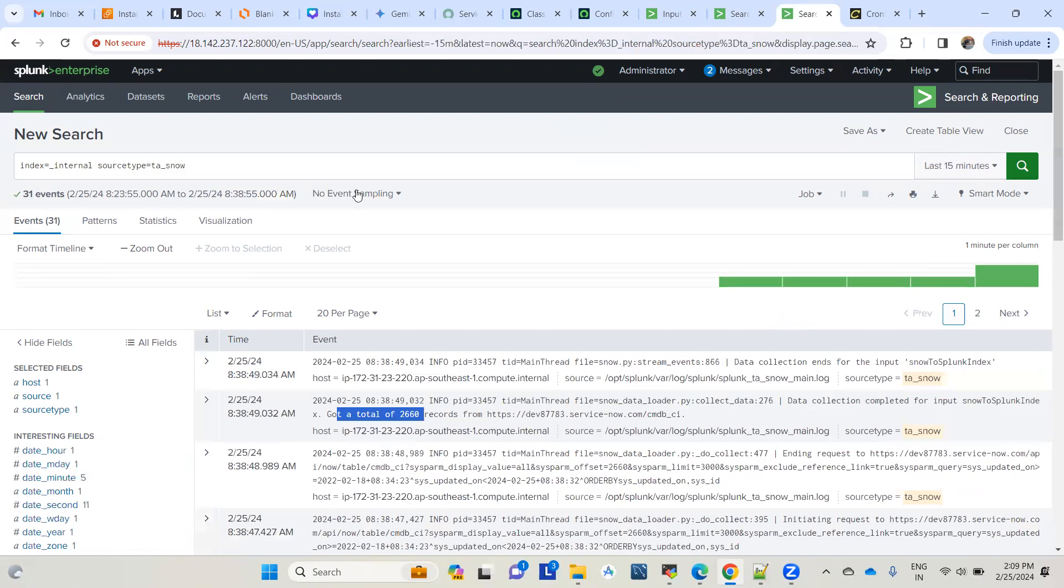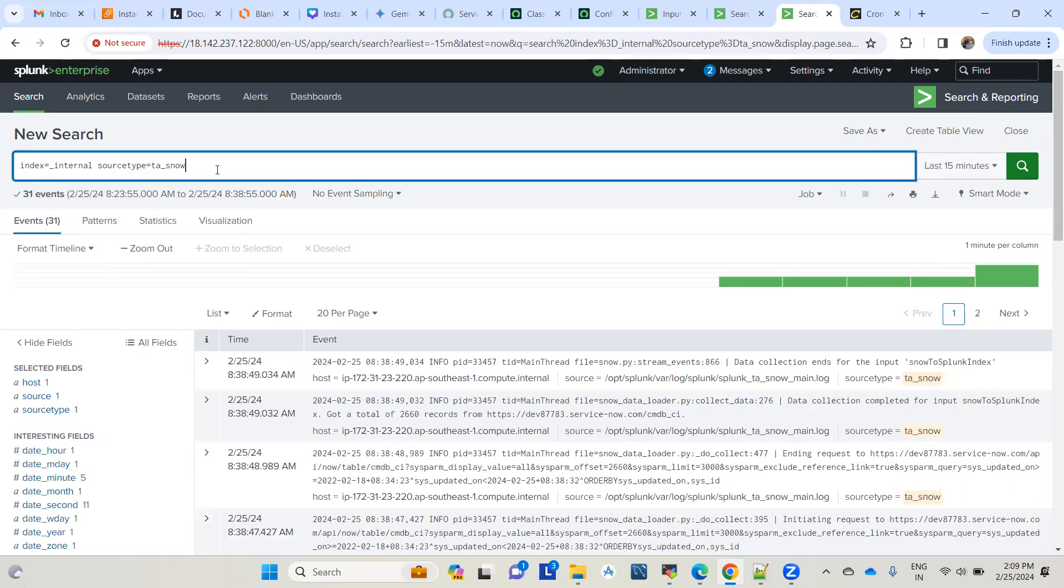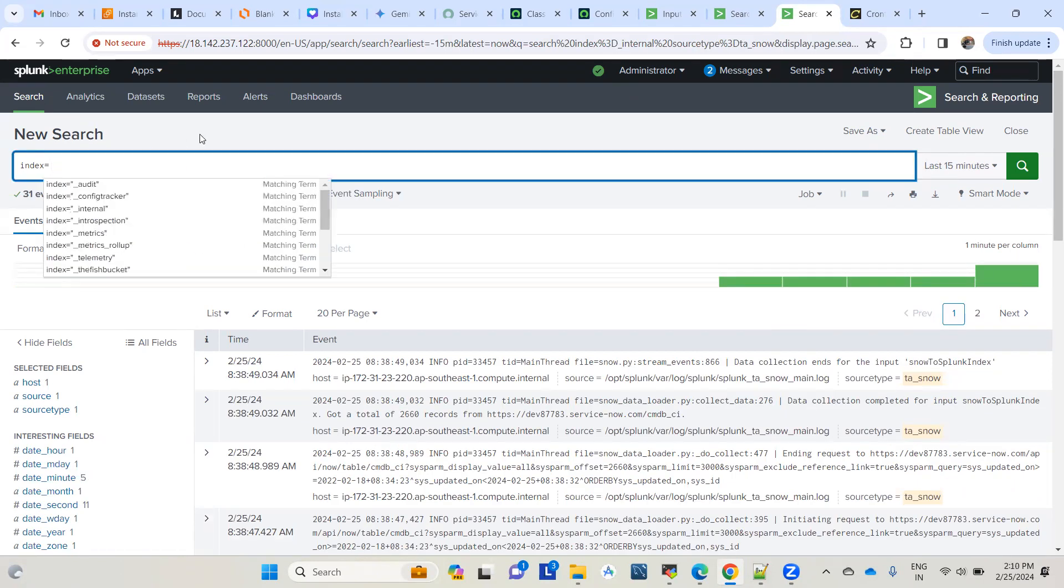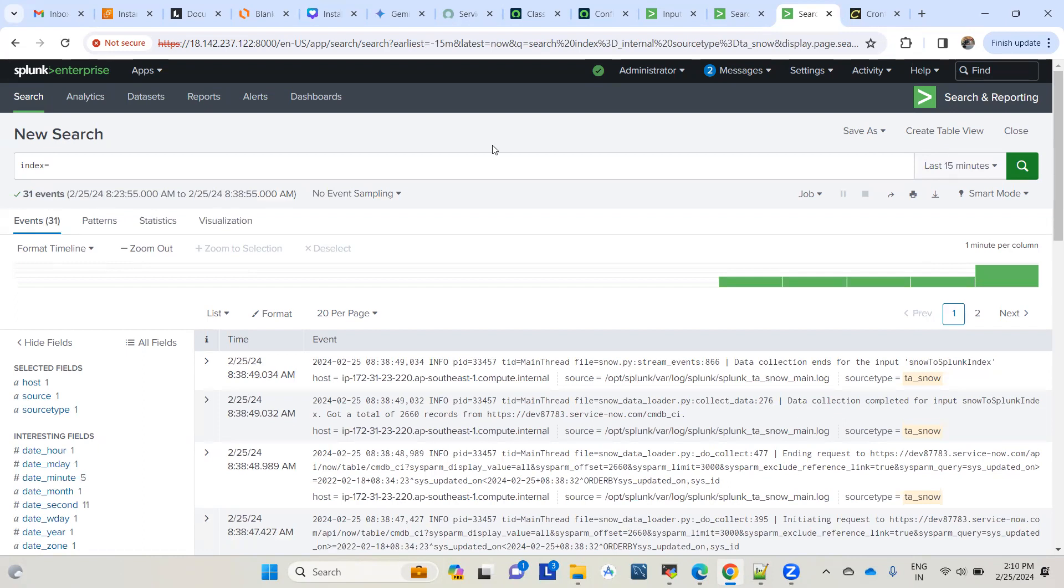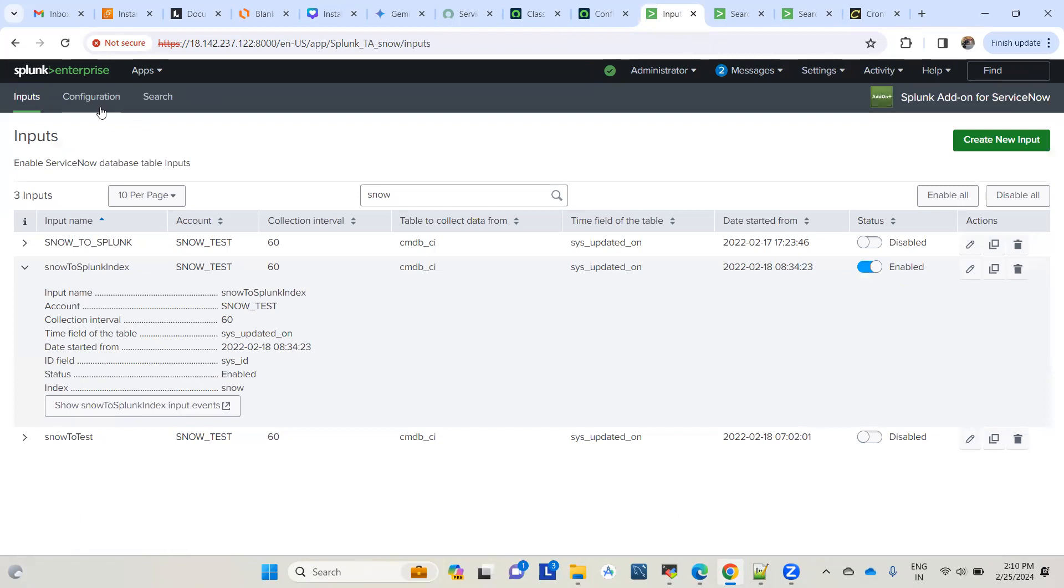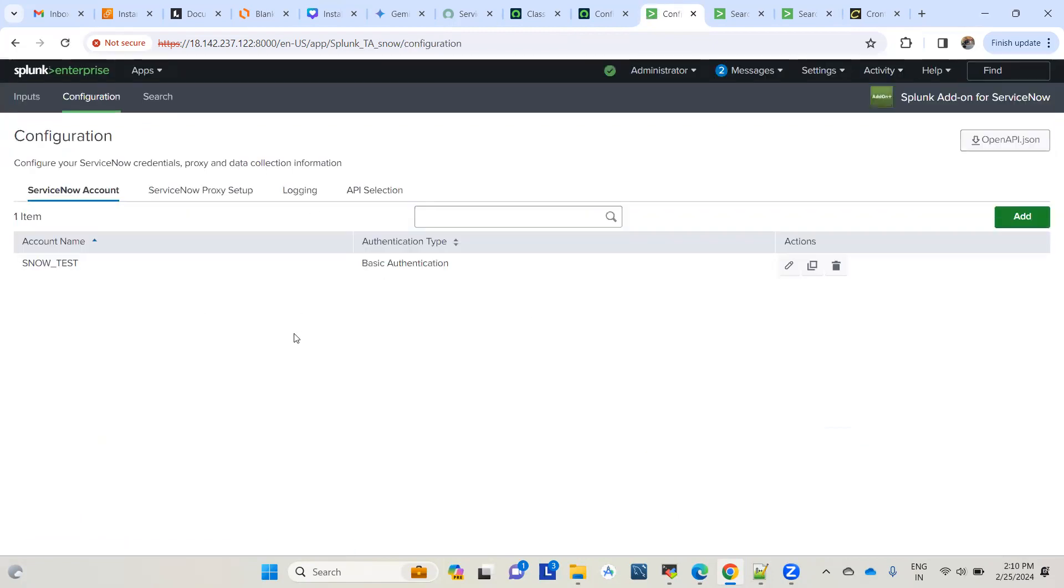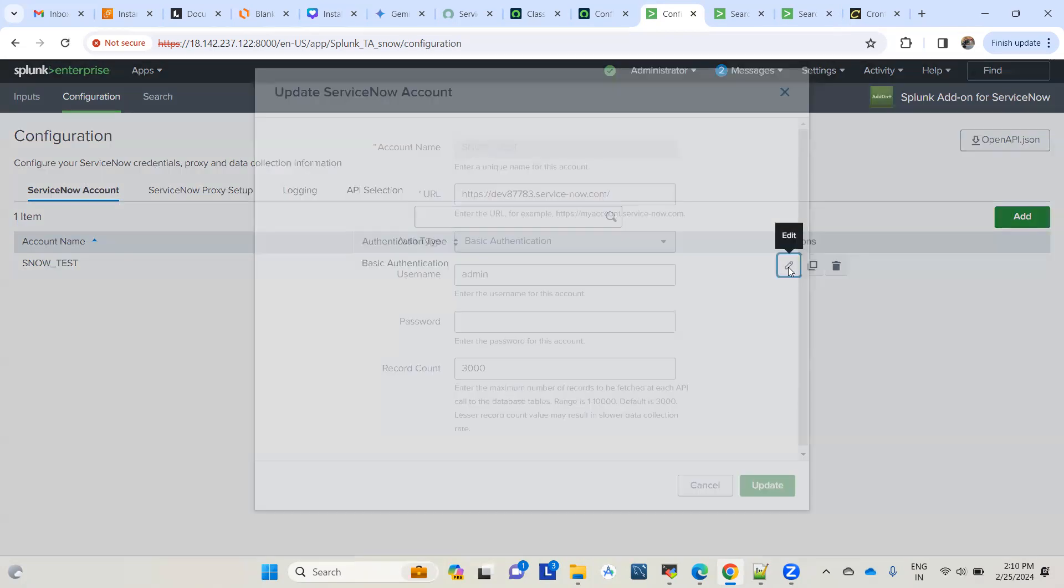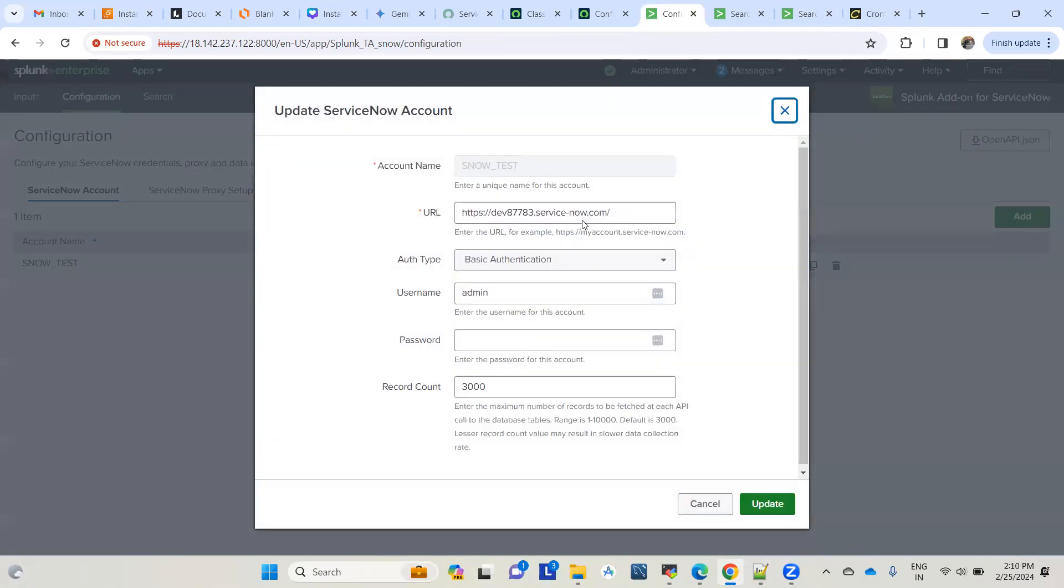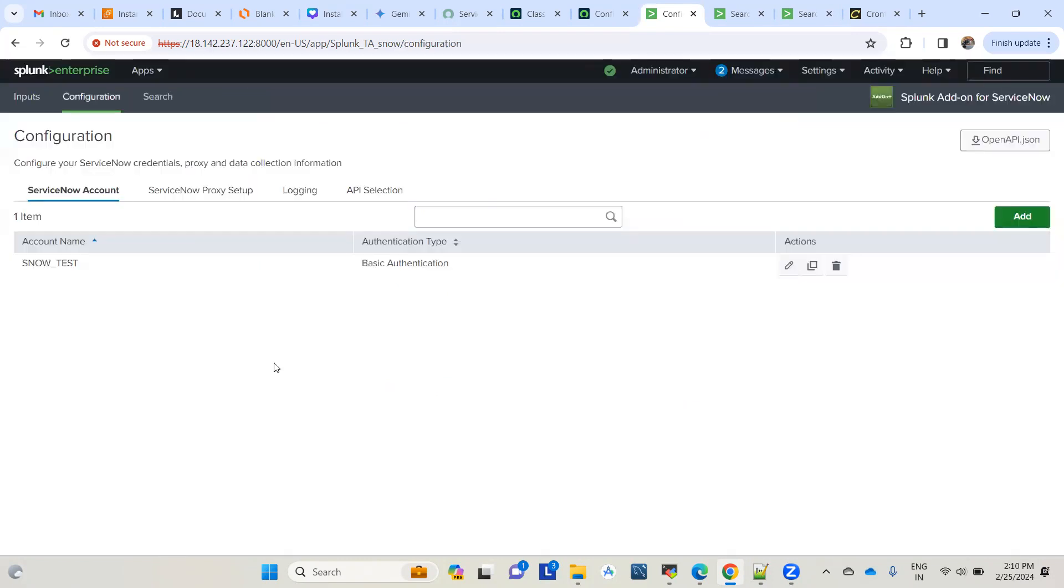Next, we'll create an alert in Splunk and see if that alert is pushed to ServiceNow to create an incident. For this, we'll use the same connection because this configuration is already completed - it's already integrated with ServiceNow on the same URL. We'll see alerts being pushed from Splunk to ServiceNow.